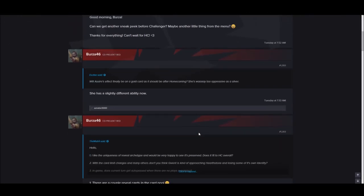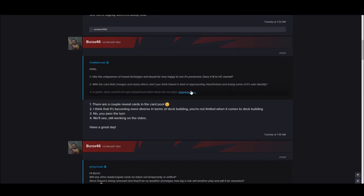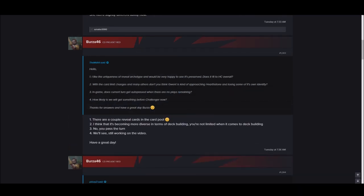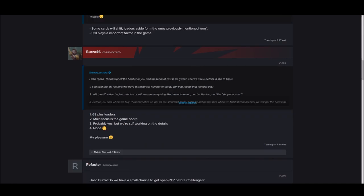Will any silver cards become gold cards or vice versa? Yes. Will the golden child Carian Theory have a cool ability? Yes. So Carian Theory is getting changed. He'll probably be in the new Sabbath. Will Assire's effect finally be a gold card after Homecoming? She's way too oppressive as a silver. She has a slightly different ability now. So Assire is gone.